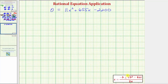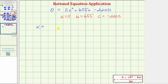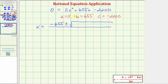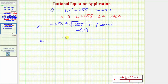Using the quadratic formula with a equals 11, b equals 655, and c equals negative 2,200, we get x equals negative 655 plus or minus the square root of 655 squared minus 4 times 11 times negative 2,200, all divided by 2 times 11, which is 22. The discriminant, 655 squared minus 4 times 11 times negative 2,200, comes out to 525,825.